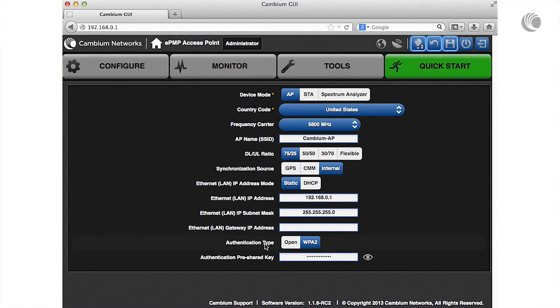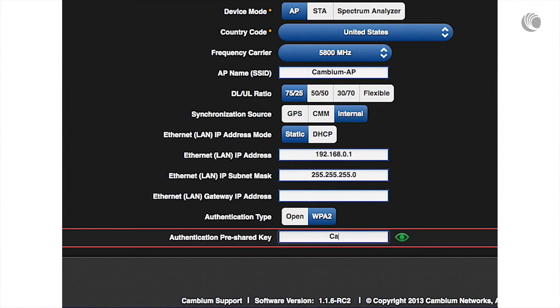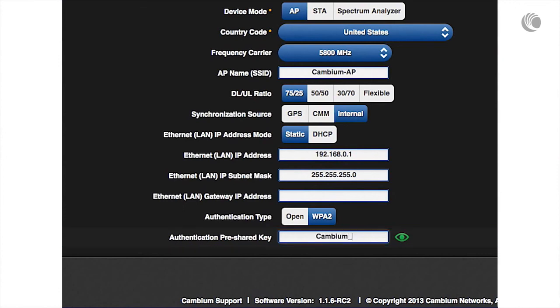Configure authentication type to WPA2 to require station authentication. Next, configure the authentication pre-shared key on the AP, then configure each of the network stations with this key to complete the authentication configuration.